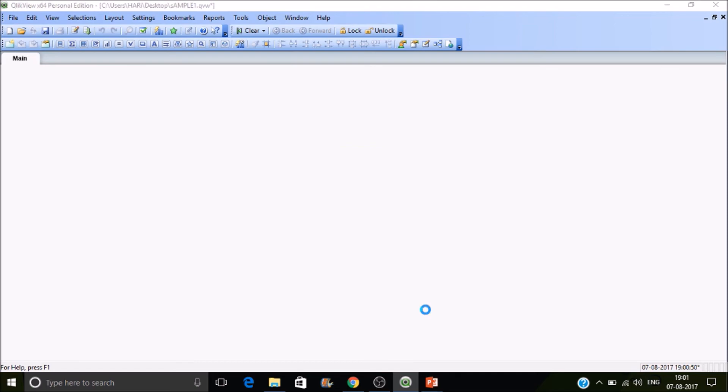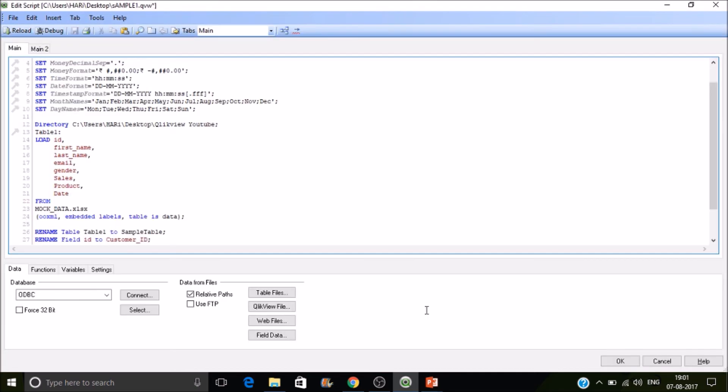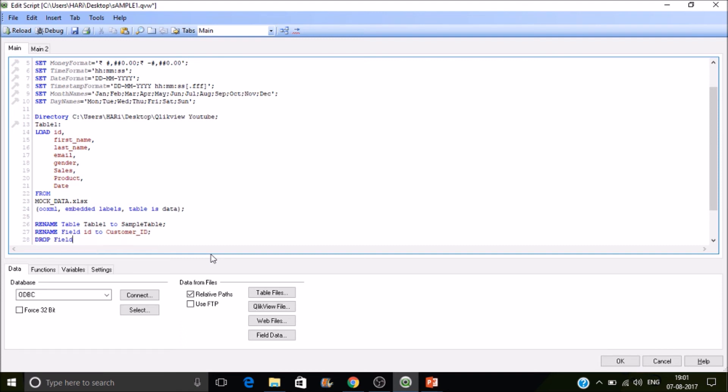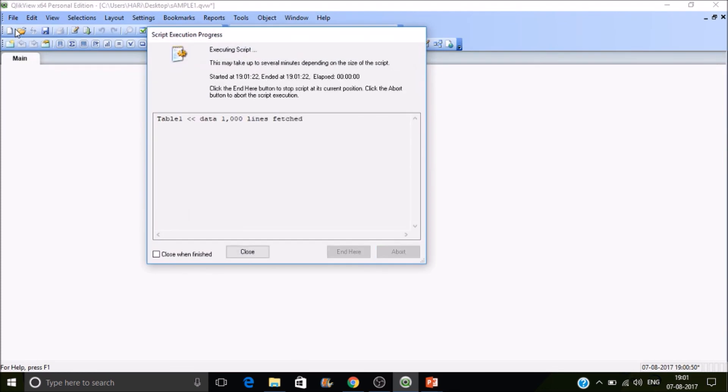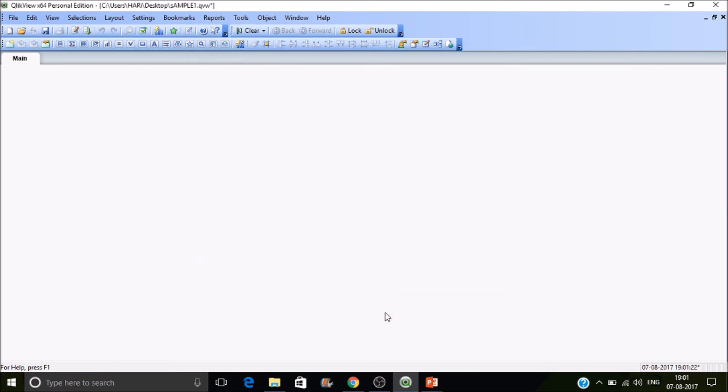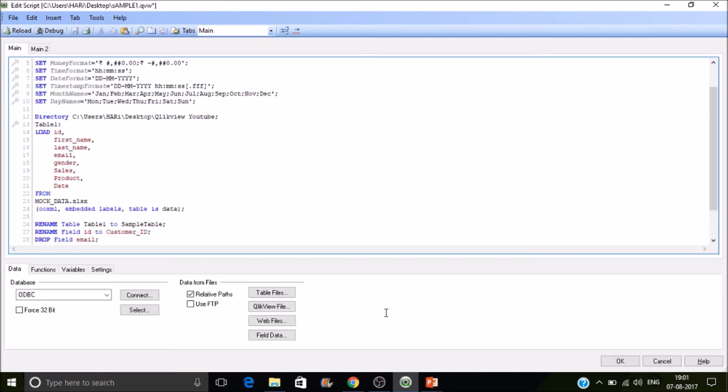Let's drop the field. Drop field. You can drop single field or multiple fields. Which field I want to drop? Email field. If I reload and close it, you can't see the email field here. These are the available fields from the backend. This is how you can drop a field.